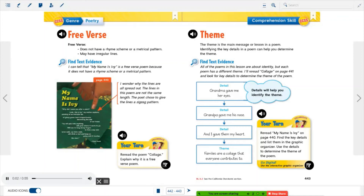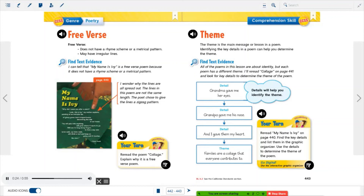The theme is the main message or lesson in a poem. Identifying the key details in a poem can help you determine the theme. All of the poems in this lesson are about identity, but each poem has a different theme. Re-reading Collage and looking for key details: 'Grandma gave me her eyes,' 'Grandpa gave me his nose,' 'And I gave them my heart' — families are a collage that everyone contributes to. Details will help you identify the theme.